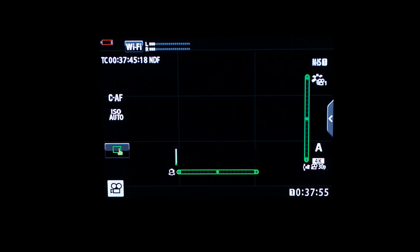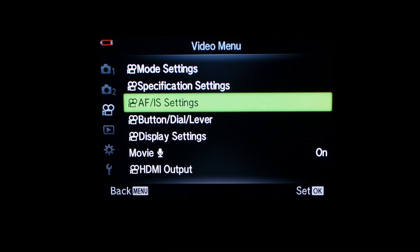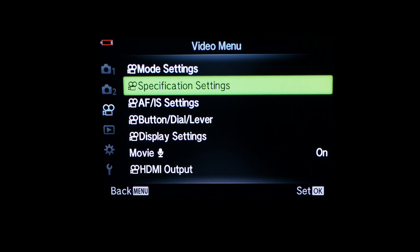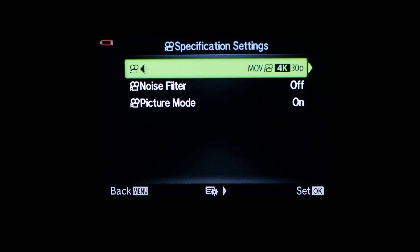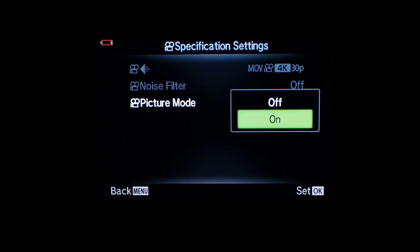Go back to the menu and this time go to specification settings. Here you will find the answer to everything, and it is picture mode. Turn it off.